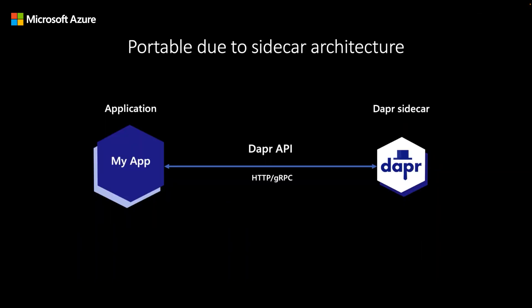The DAPR APIs are available through sidecar processes that run in tandem with your applications. As long as your applications leverage HTTP or GRPC protocols, you can call the DAPR APIs.